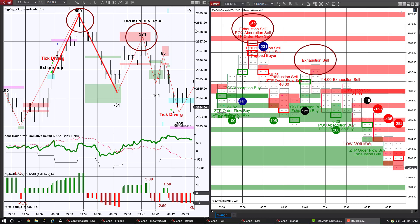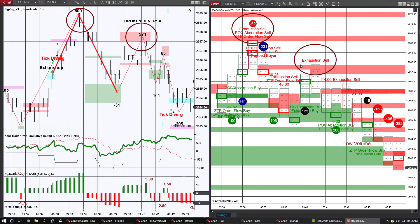If we look at the chart on the right, the order flow chart, we have excellent signals being given in the order flow along with the delta strength selling. At the area of the broken reversal, we also have the exhaustion signal, which is an excellent signal in and of itself. So that's kind of what we are looking for in a good trade.